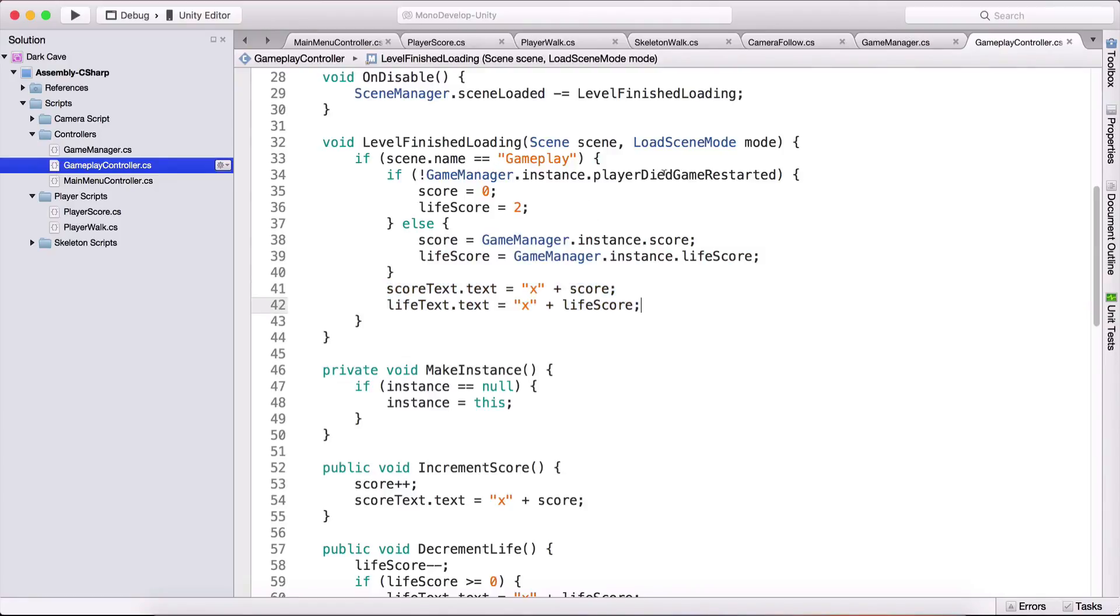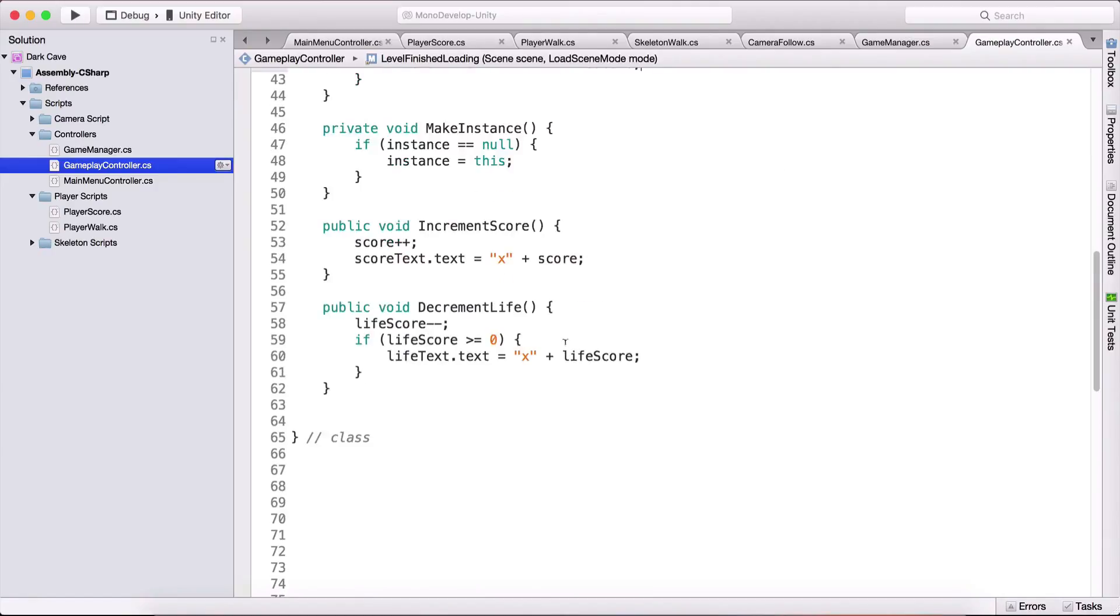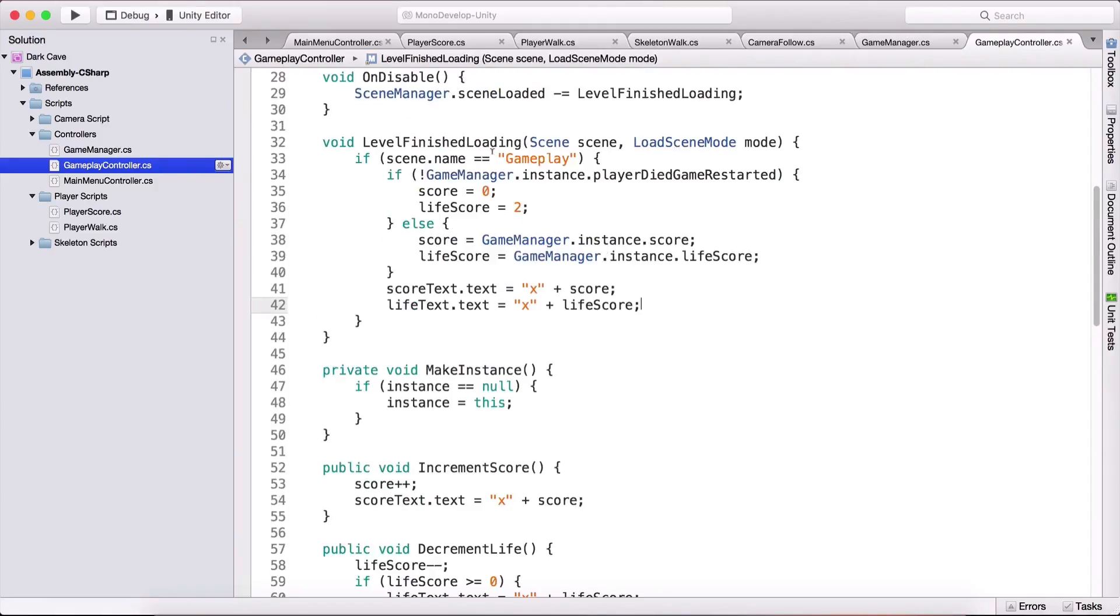Now in order for us to know when the player has died we will need to create a function for that but that we are going to do in the next video so this was just for setting up initial values when we first run our game.